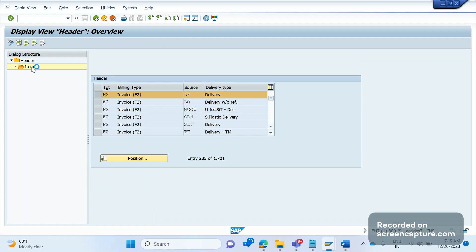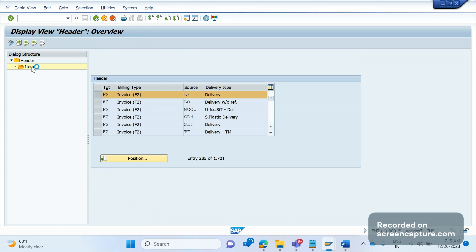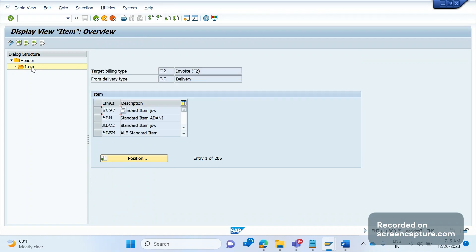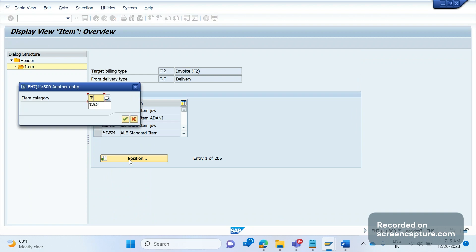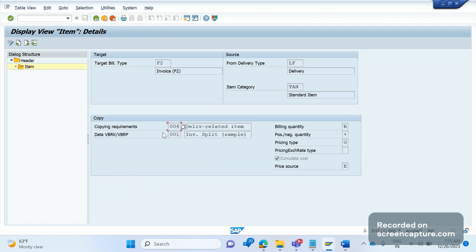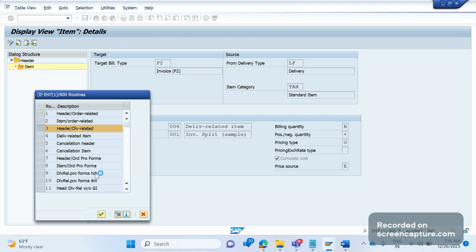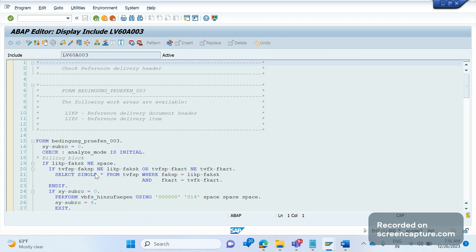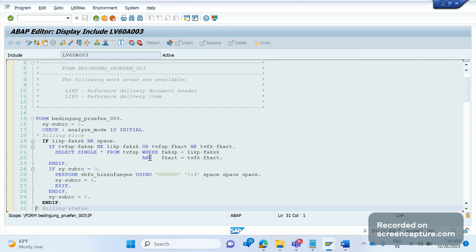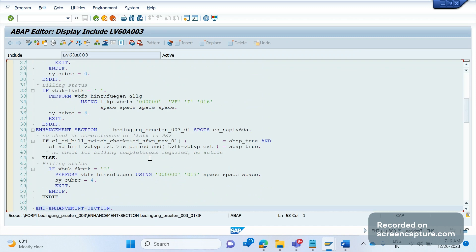Okay let me tell you one more thing here. Let me open the item category TAN. Okay let me look for TAN. Double click on TAN.